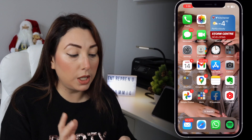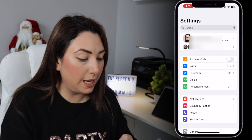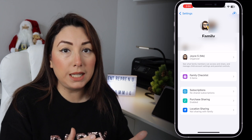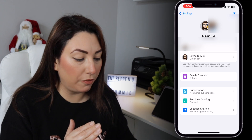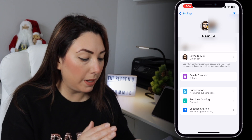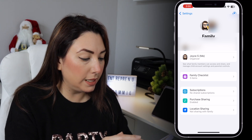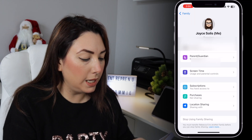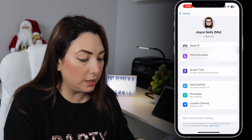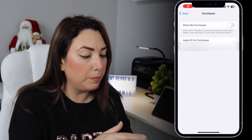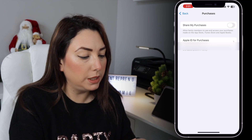First of all, go to Settings and then tap on Family. In this case I already have my daughter within my family members on my iPhone. Now we're going to tap my name and then go to Purchases.